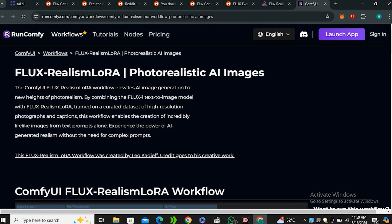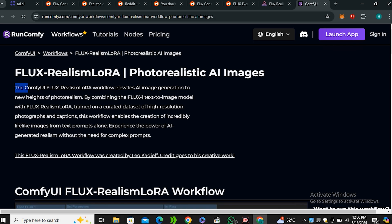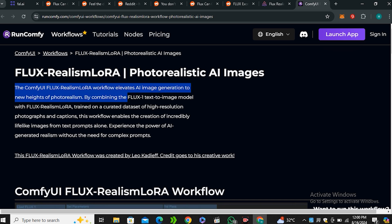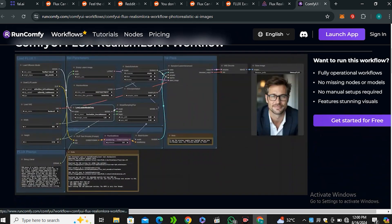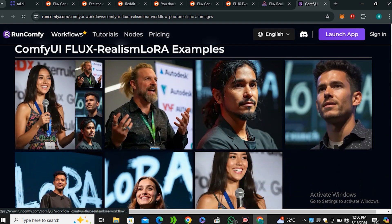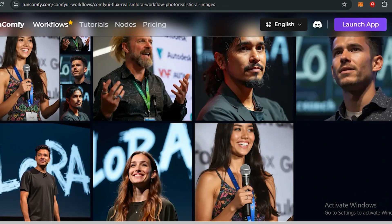Now first of all we need to understand how they are achieving this level of results. So basically they are using Flux Realism LoRa model. So what it does, the Comfy UI Flux Realism LoRa workflow elevates AI image generation to new heights of photorealism. So basically this is trained on very high quality and refined images. That's why we are getting these kind of results. And if I look at these example images, just look at that how real they look.